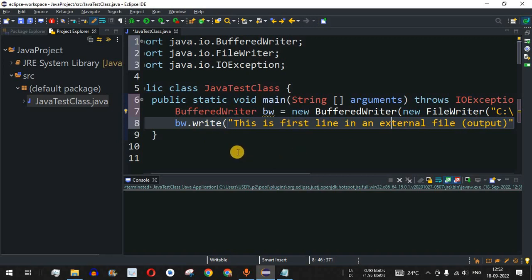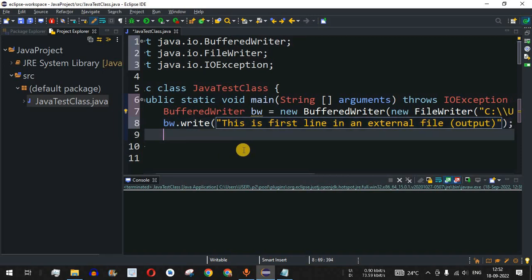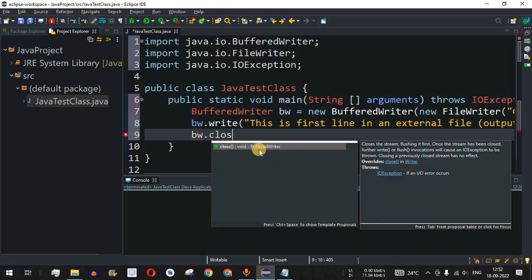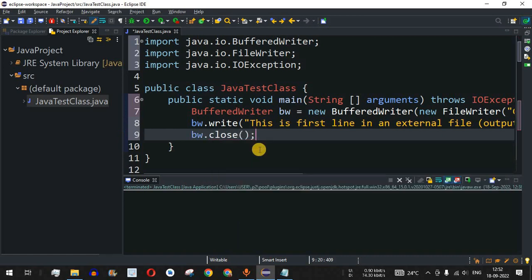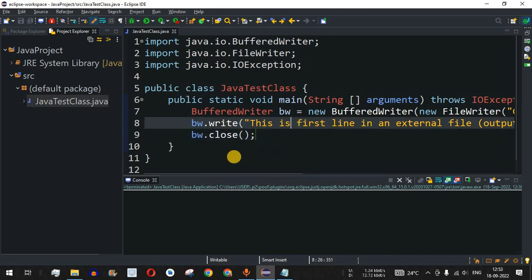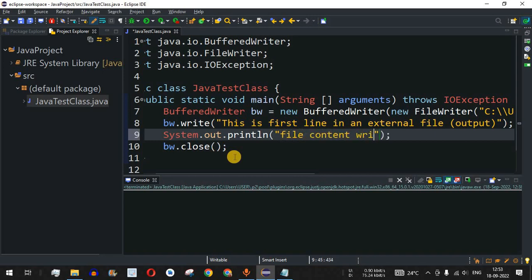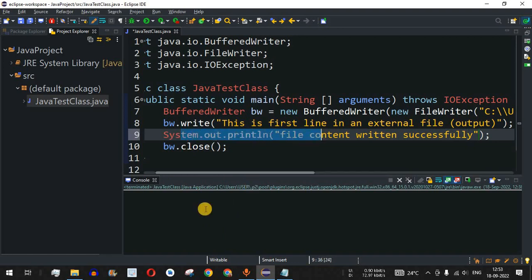This is the content we're going to store in the output.txt file. After writing the first line, we close the connection using bw.close(). We also add a print statement after the write call that says "File content written successfully" so we can confirm on the console that the file was written.